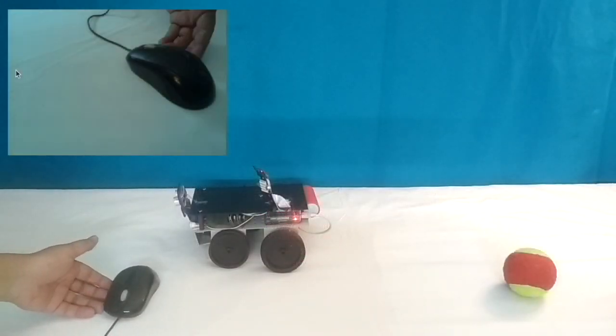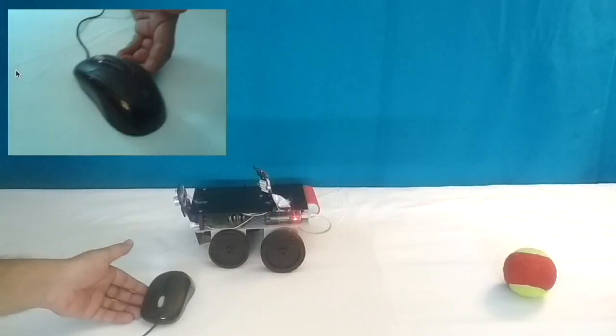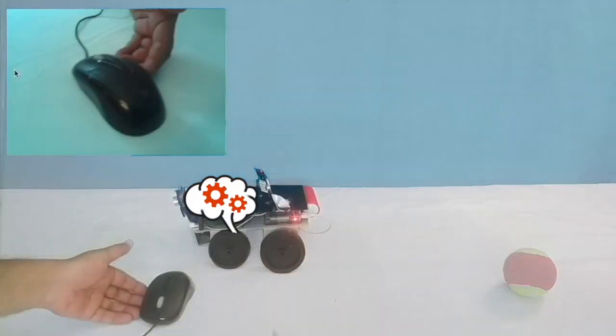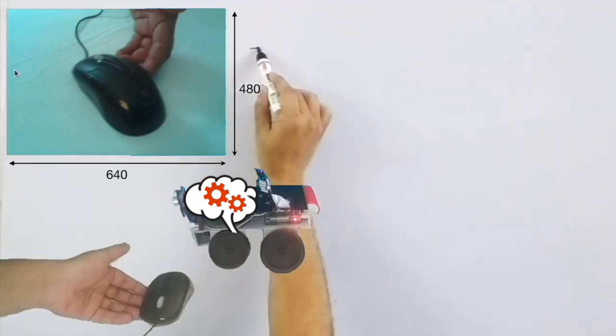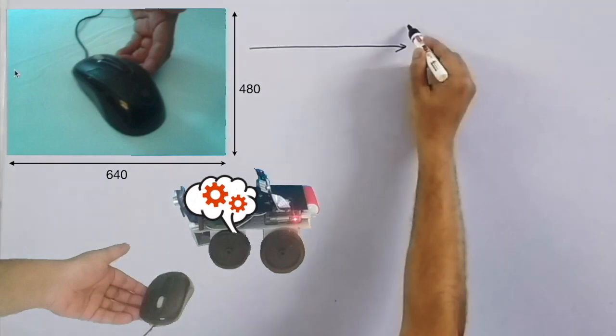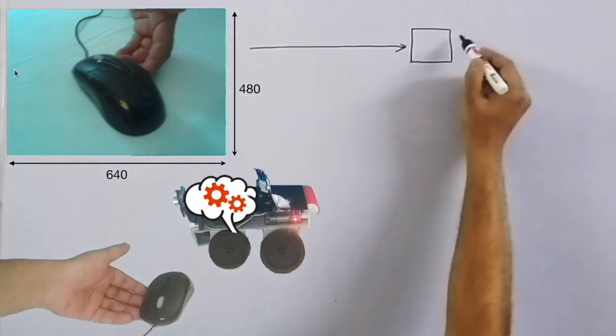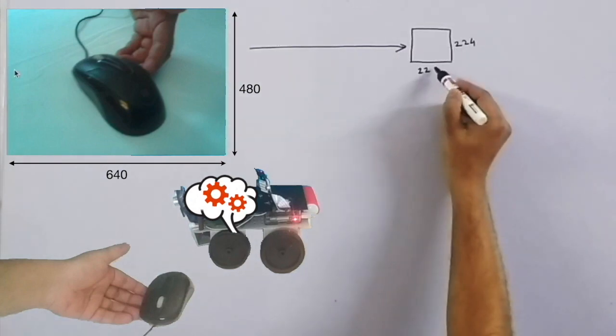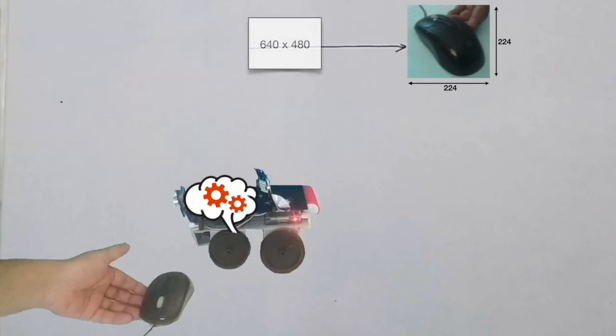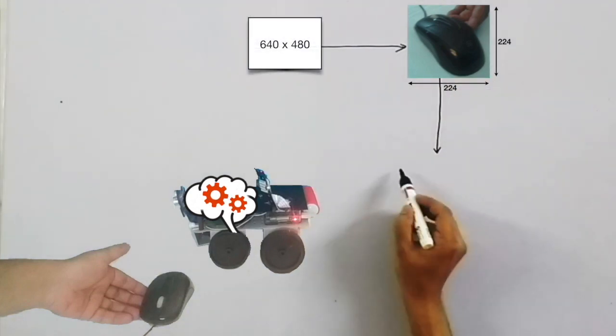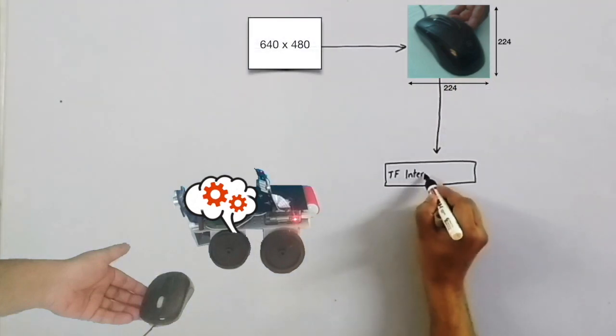Let's freeze this moment and take a look what is happening inside the robot. The image captured by the camera has dimensions 640 x 480. This image is converted to 224 x 224 to make it compatible with the model. The resized image is fed to the interpreter for inference.